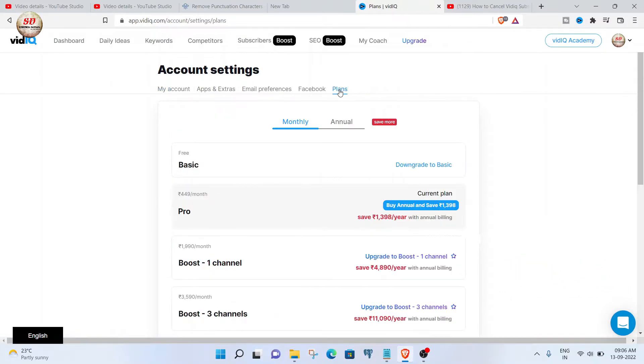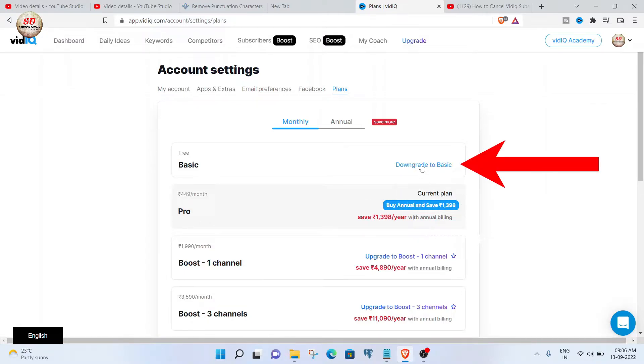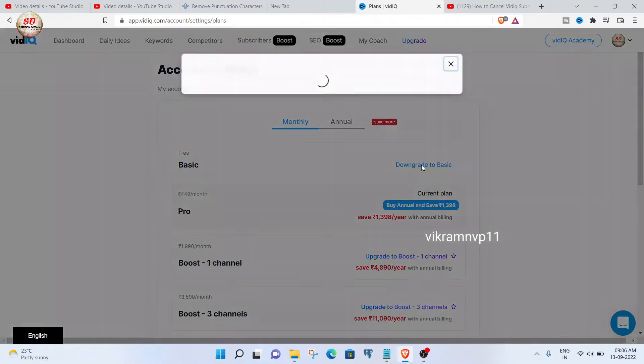Here is my current pro plan which is $4.49 per month. To disable the plan, click on the first option: downgrade to basic.